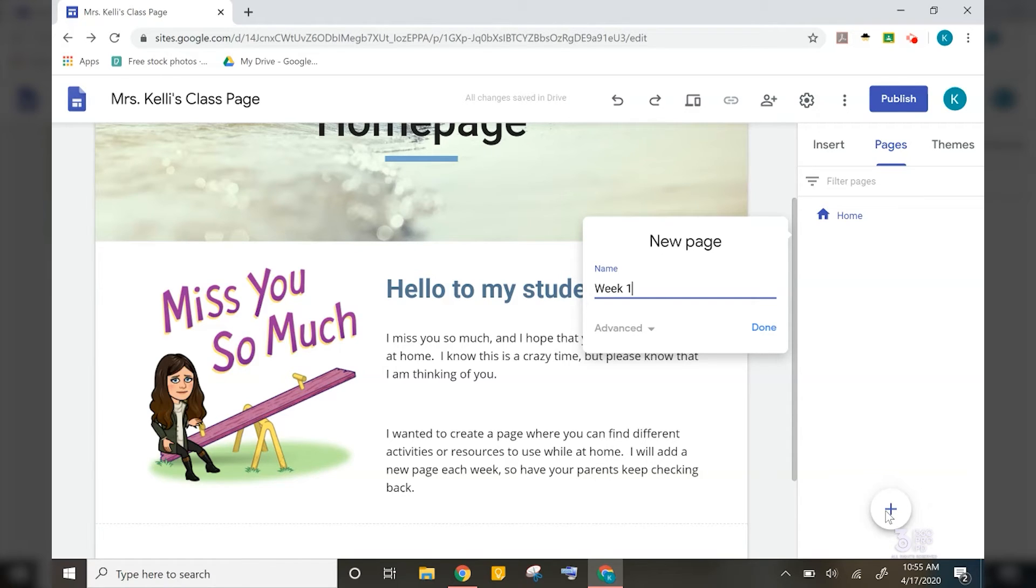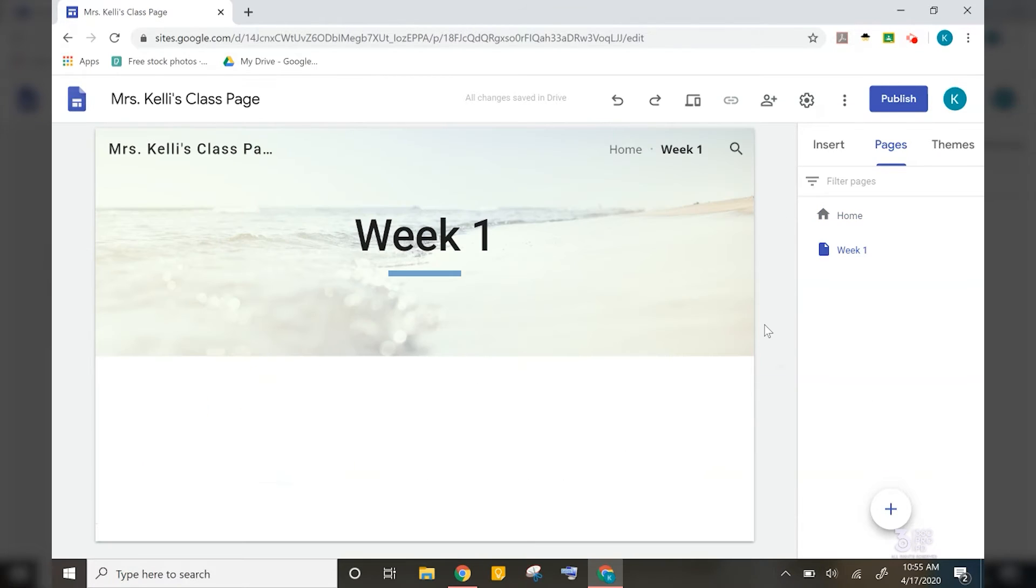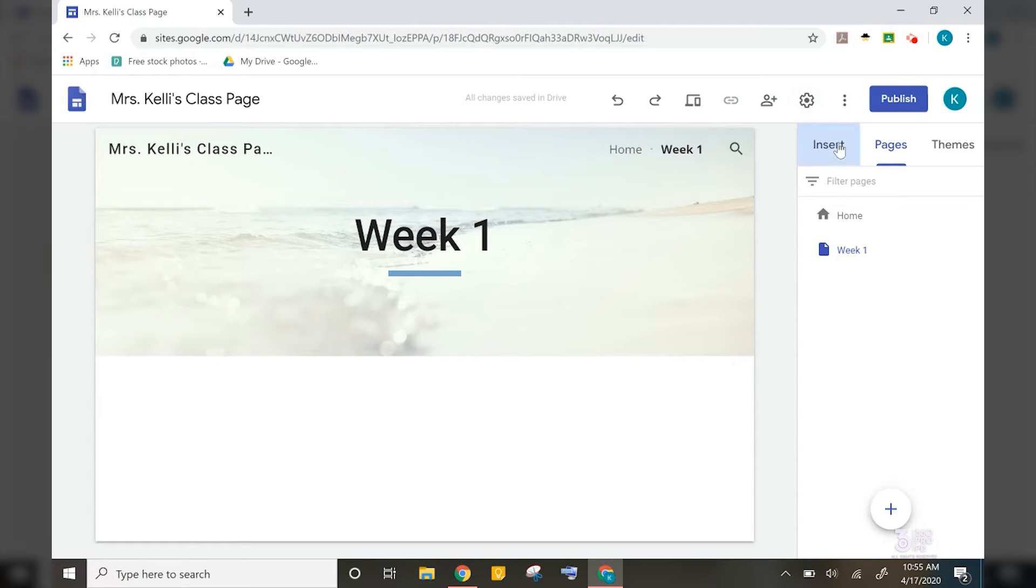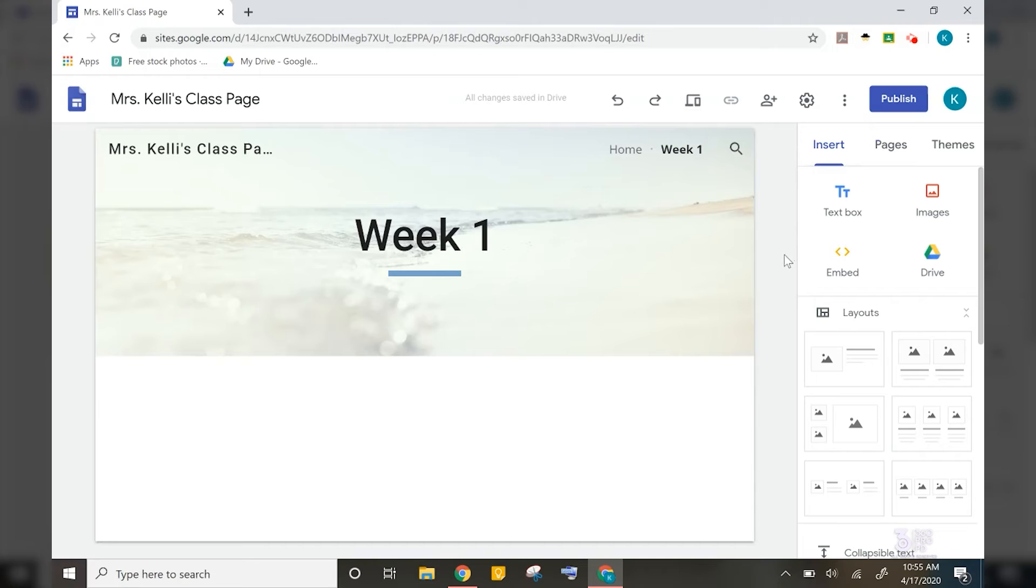And I call this week one. And then click done. Now remember, to add things to this page, you must go back to the insert button so that you can find all the ways that you can add content to your page.